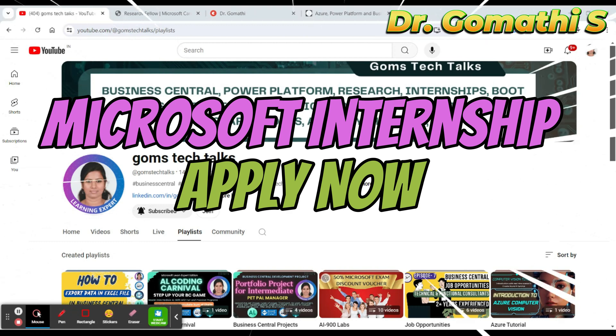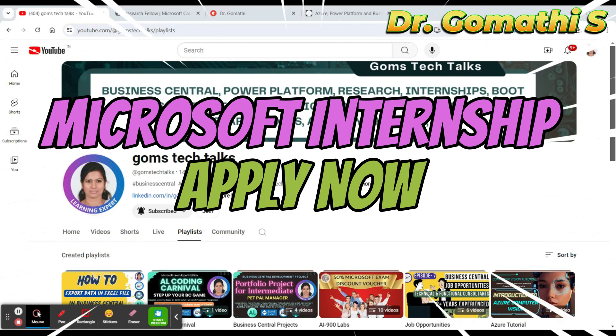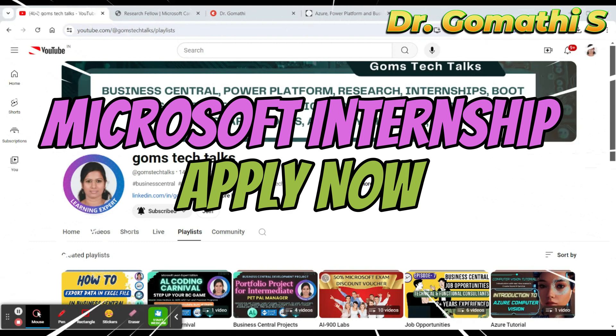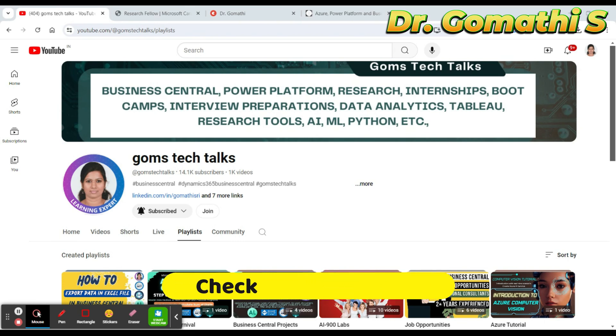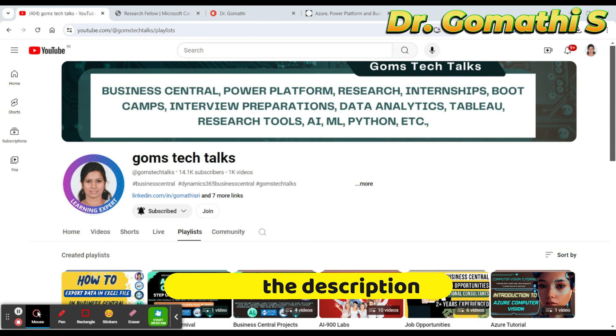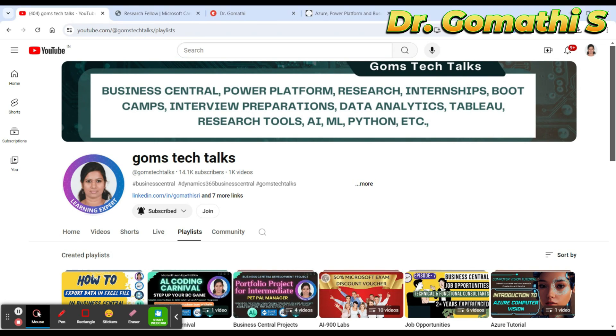Hello everyone, welcome back to Gom's Tech Talks channel. Today I have an exciting internship opportunity to share with you. If you are passionate about research and innovation, this might be the perfect fit for you. Microsoft is hiring a Research Fellow, and I'll be walking you through all the details you need to know about it.